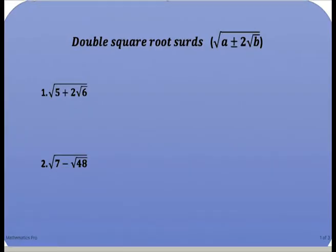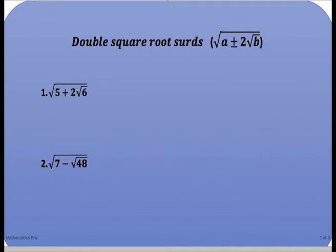Hello everyone, welcome to Mathematics Pro. Today we'll be solving double square roots of the form the square root of a plus or minus 2 square root of b. For a, we have to think of two numbers that when we add them together it will give us a, and the same two numbers when we multiply them together it will give us b. So if we have m plus n should be equal to a and m times n should be equal to b.